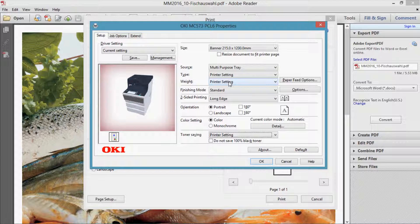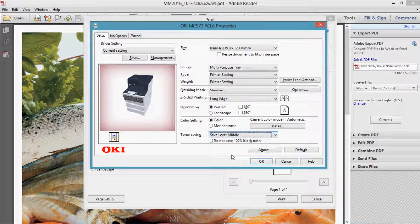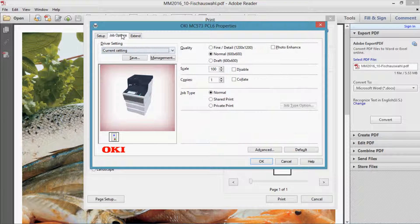The toner save mode can be activated in three different levels, ensuring the most efficient usage of the toner. Under job options you will find the settings for the different print quality, and also the security settings.